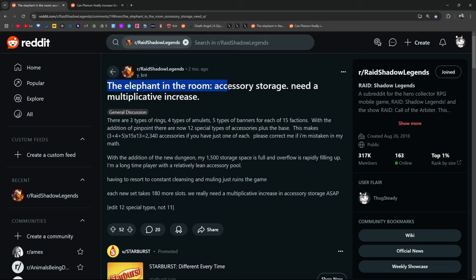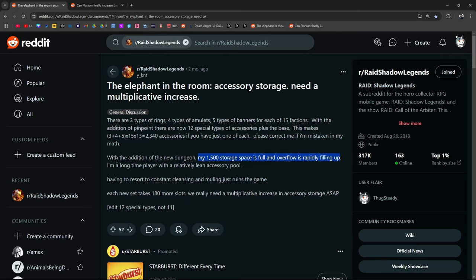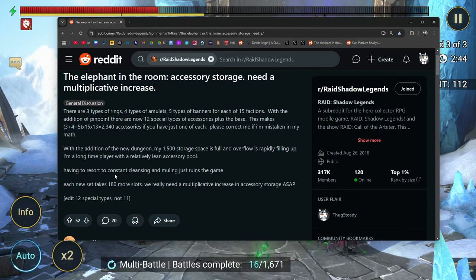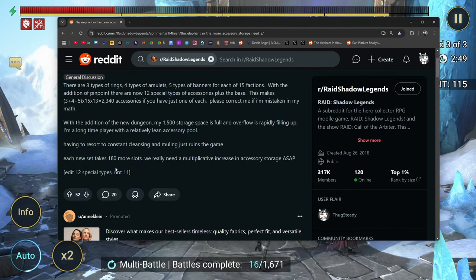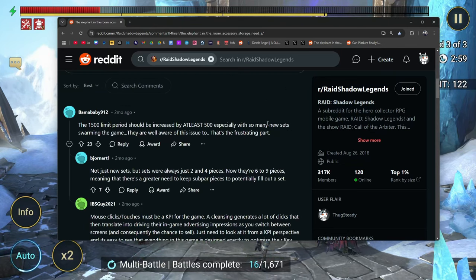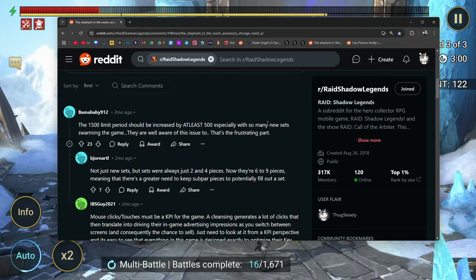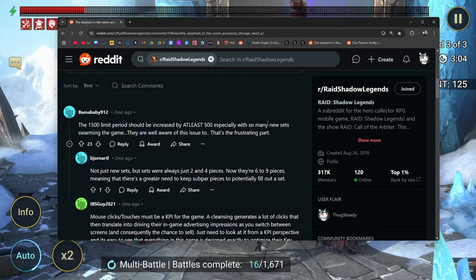The elephant in the room, the accessory storage needs a multiplicative increase. There are three types of rings, four amulets, five types of banners of 15 factions with the addition of pinpoint. There's now 12 special types of accessories plus the base, which makes 2340 accessories. If you just want to have one of each, please correct me if I'm wrong. With the addition of the new dungeon, my 1500 storage space is full and overflowing rapidly filling up. Each set takes 180 more slots. So the 1500 limit should be increased by at least 500, especially with so many new sets swarming the game.